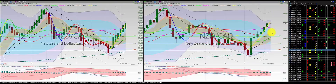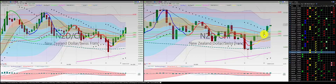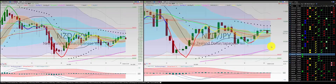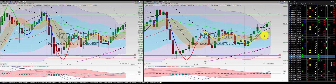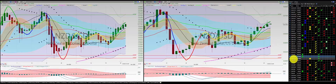New Zealand Canadian dollar continues to go up, up and up. New Zealand Swiss franc: one, two, three, punch out — great trade. New Zealand Japanese yen: we had a green candle, red candle — no trade. New Zealand US dollar: two green candles below the RL10 — no trade.